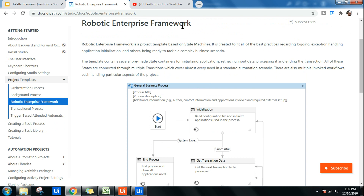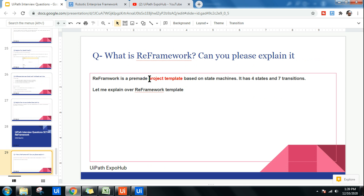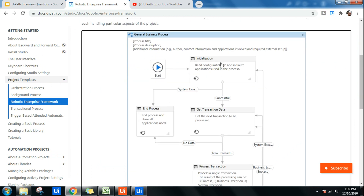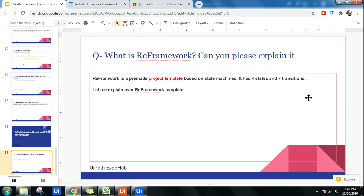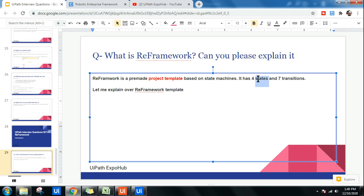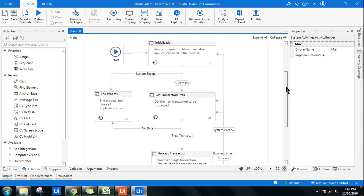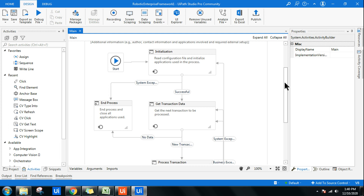RE Framework stands for Robotic Enterprise Framework. It is a pre-made project template based on state machines. There are four different states — Initialization, Get Transaction Data, Process Transaction, and End Process — and seven transitions. This should be your first answer. By saying this, I will gain confidence that you have knowledge of RE Framework.